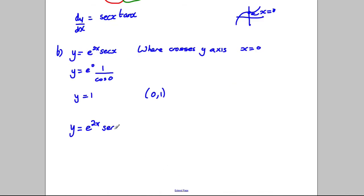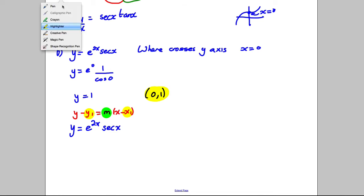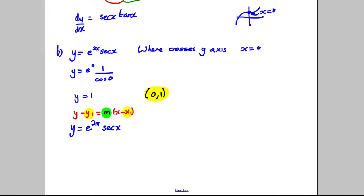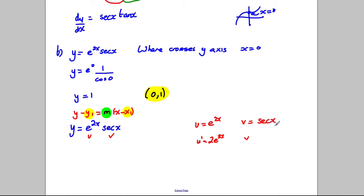We have our function Y = e^(2X) sec X and we need the gradient of the tangent in the form Y − Y₁ = M(X − X₁). We need a coordinate on the curve — we have (0,1) — and we need the gradient. Differentiating using the product rule: U = e^(2X), so U' = 2e^(2X); V = sec X, and from part A, V' = sec X tan X.